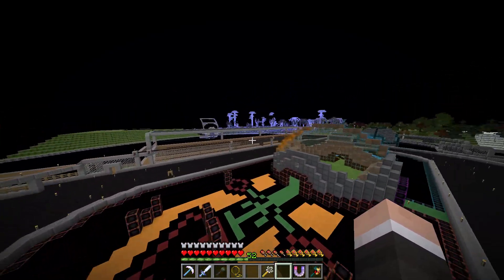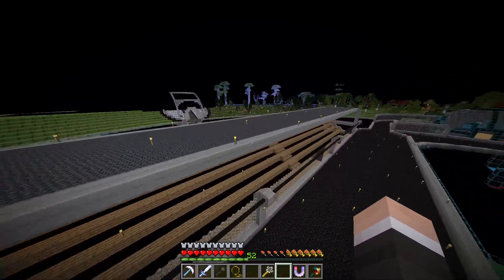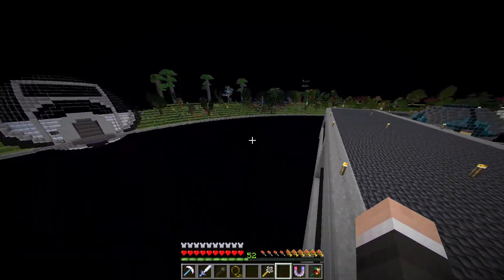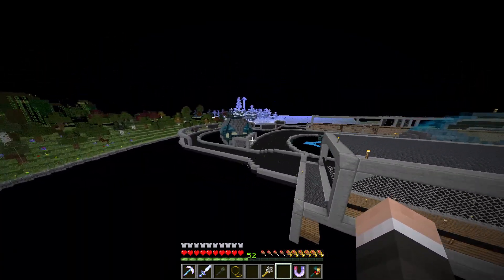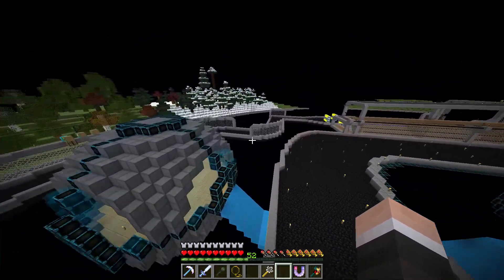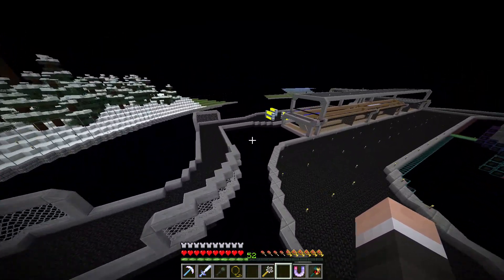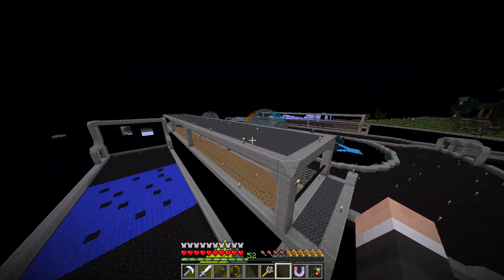Hey guys, welcome to an OBS multi-platform 1080p 60fps recording test.